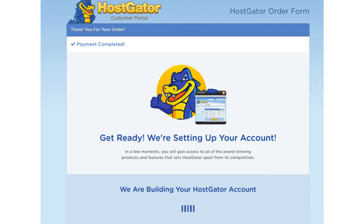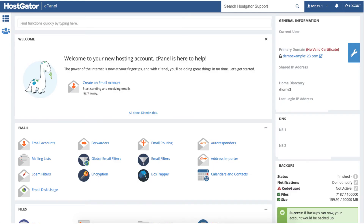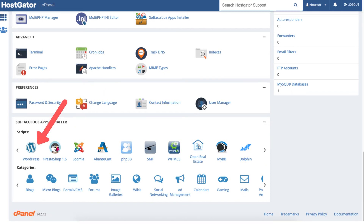Hostgator will now automatically take you to the Hostgator dashboard. Click the launch cPanel button and it will take you to the Hostgator cPanel page. If you log into your Hostgator cPanel you'll be here as well. Scroll all the way down to the bottom to the Softaculous apps installer, where you can choose to create your website with all the different website building platforms. You can browse them by category. The most popular is WordPress and that is what I will be using for this tutorial.